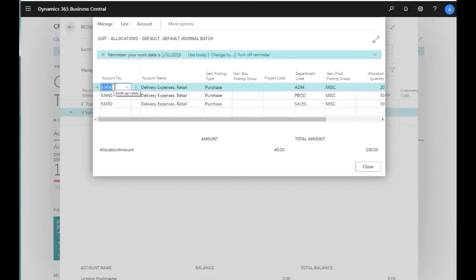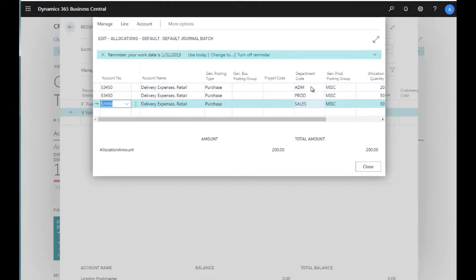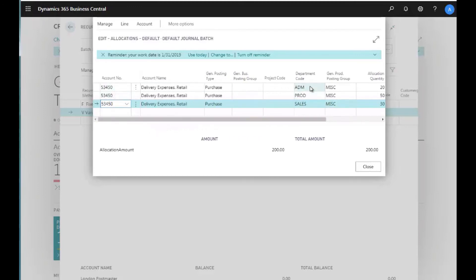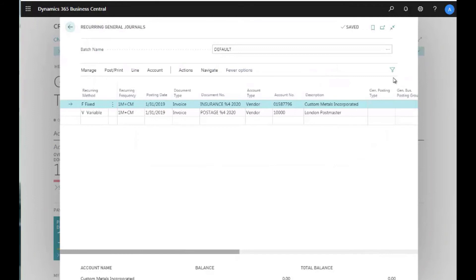For the $200 postage line, I have the same GL account set up three times but distributed to different department codes: Administration, Production, and Sales. This lets me take one GL account and distribute it across various department dimensions. I'm allocating 20%, 50%, and 30%, which breaks down to $40, $100, and $60. Every month this amount will vary, but the percentages will distribute it accordingly.